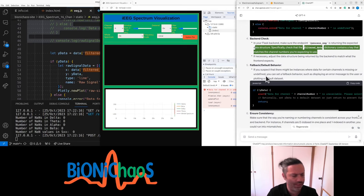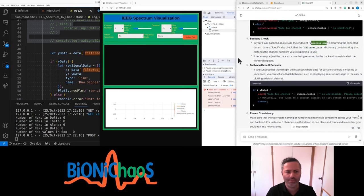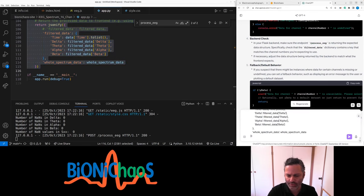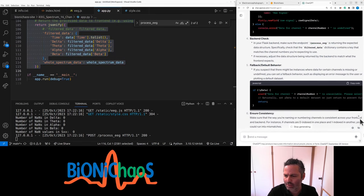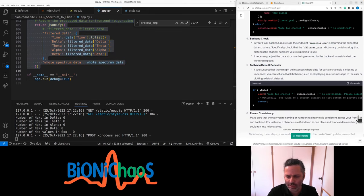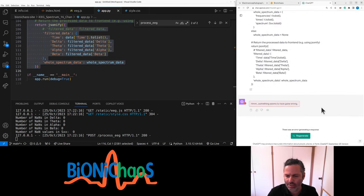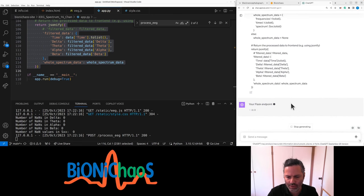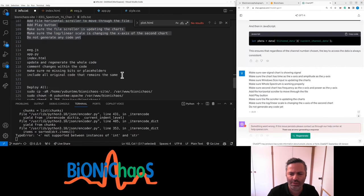I'll just give it the code. What's the problem? Process EEG. There is inconsistency. Something went wrong.